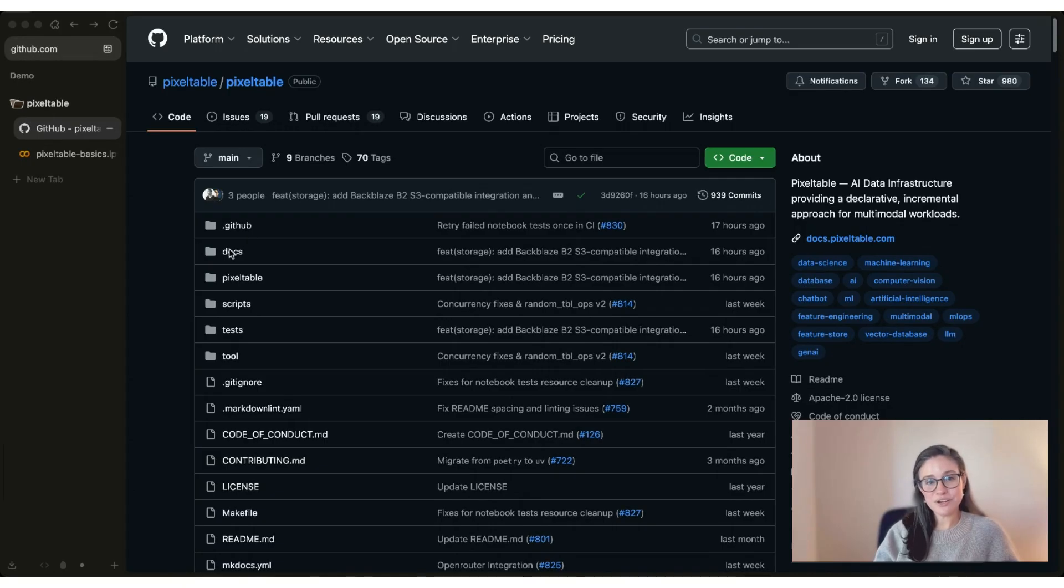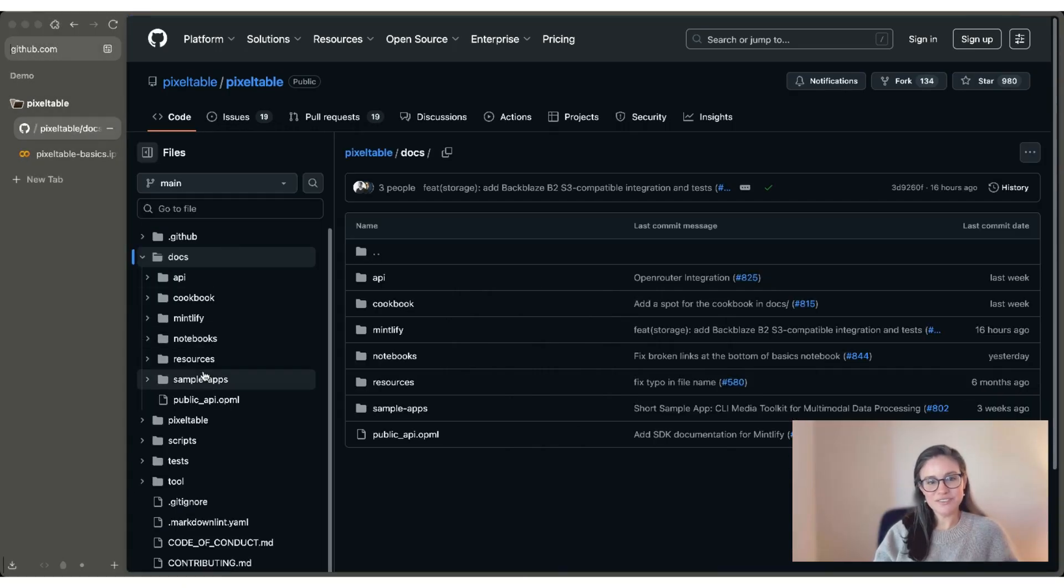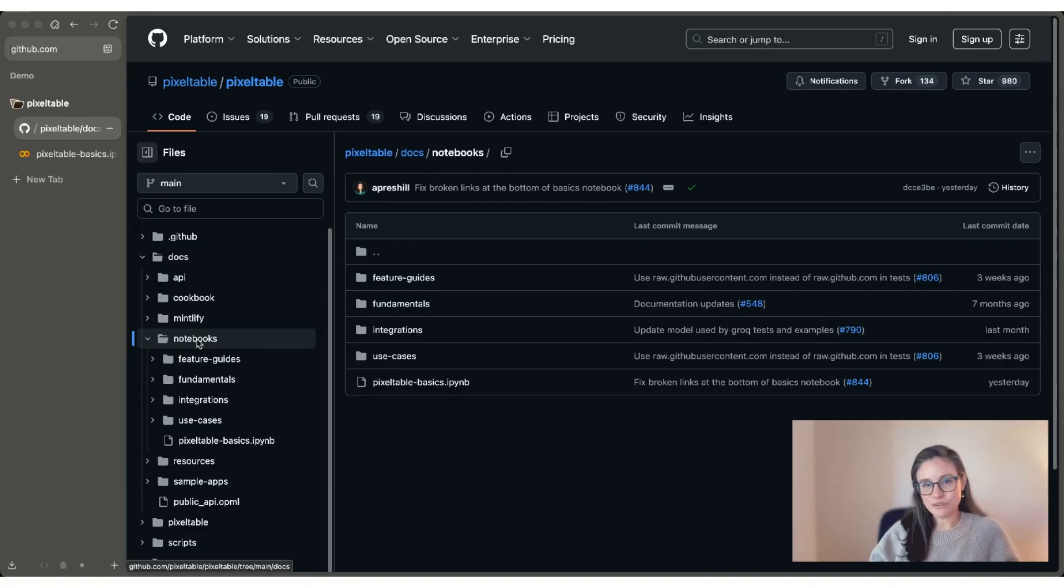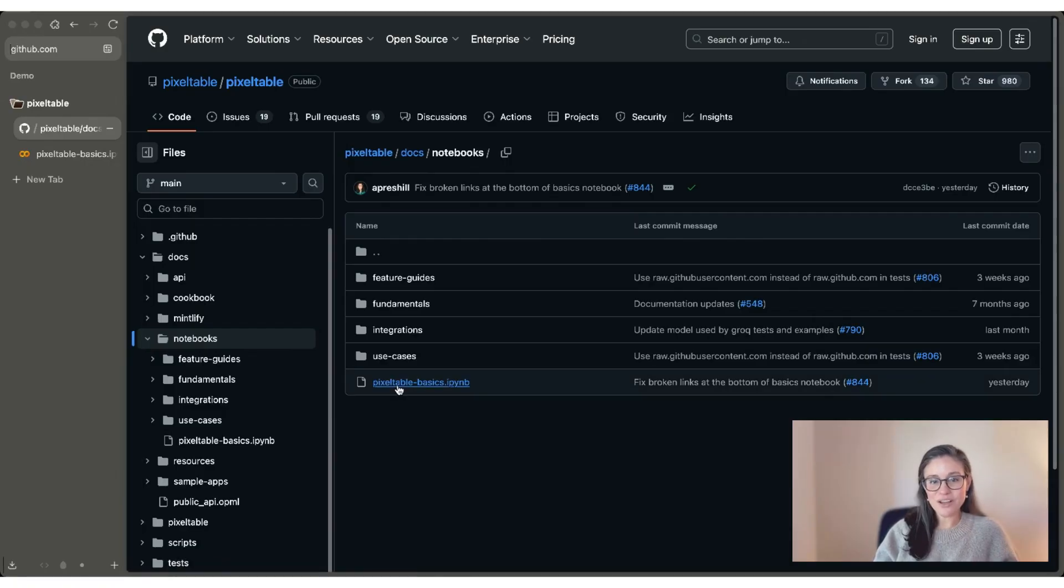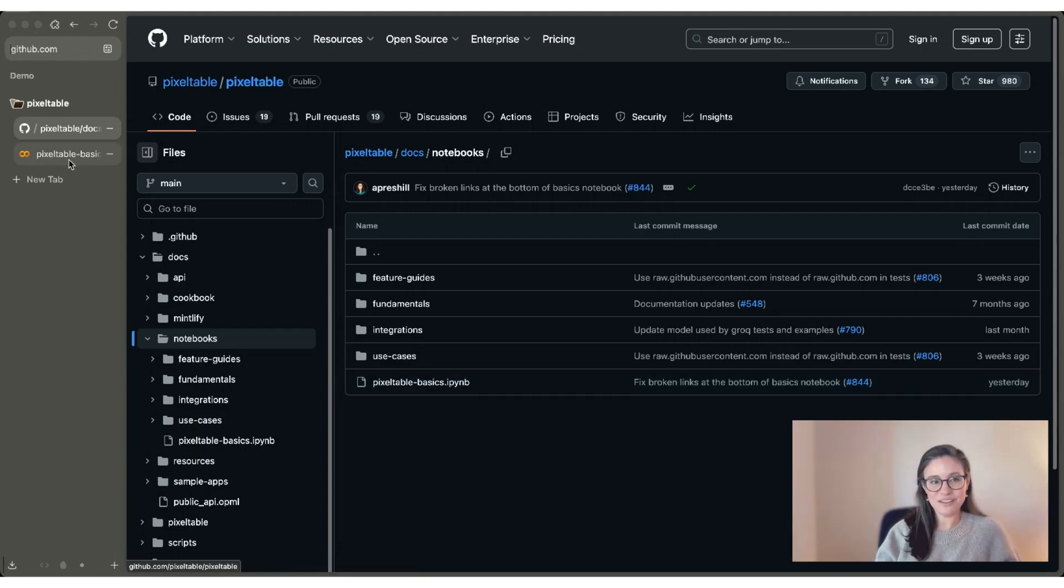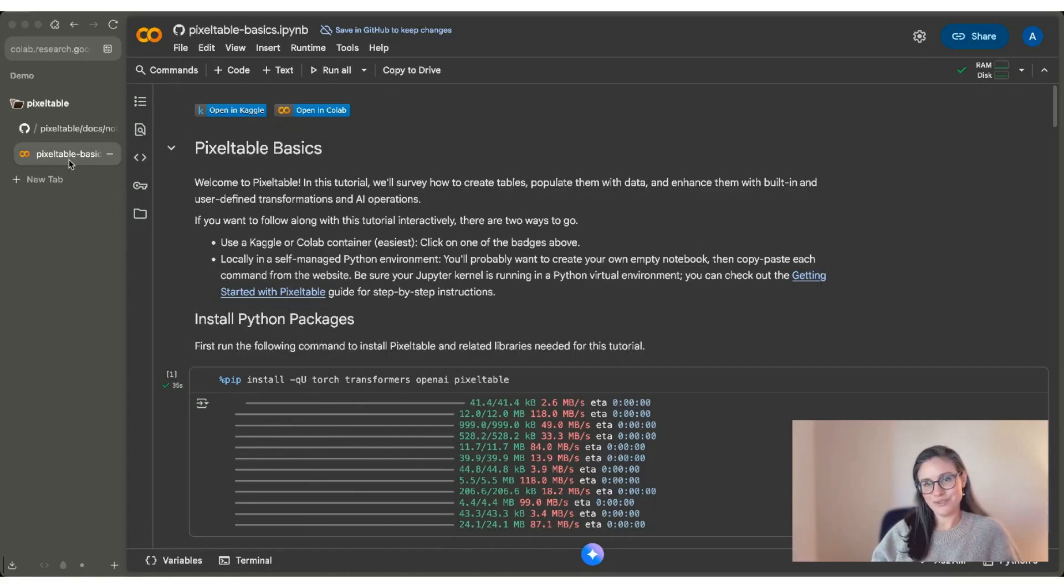Inside our GitHub repository, if you navigate to the docs folder, you'll find a number of notebooks that contain useful feature guides that I'd really recommend you checking out after you walk through this video with me. In this video, I'll be going through the PixelTable basics notebook. You're welcome to open it alongside me in GitHub and follow along, or you can open it up in Google Colab so that you can click through the cells with me.